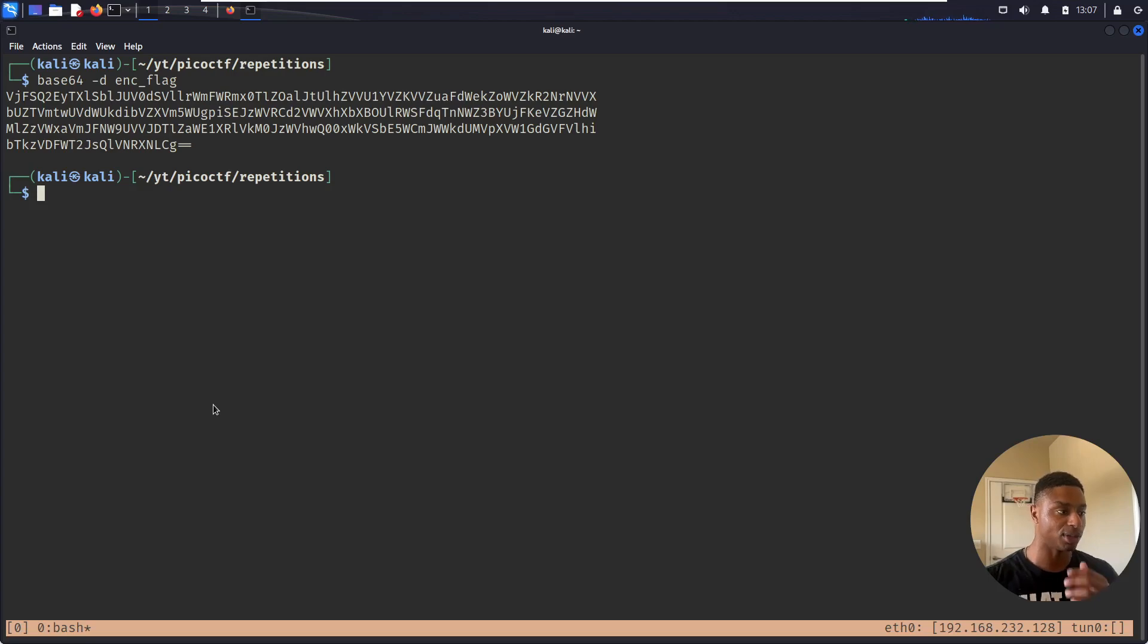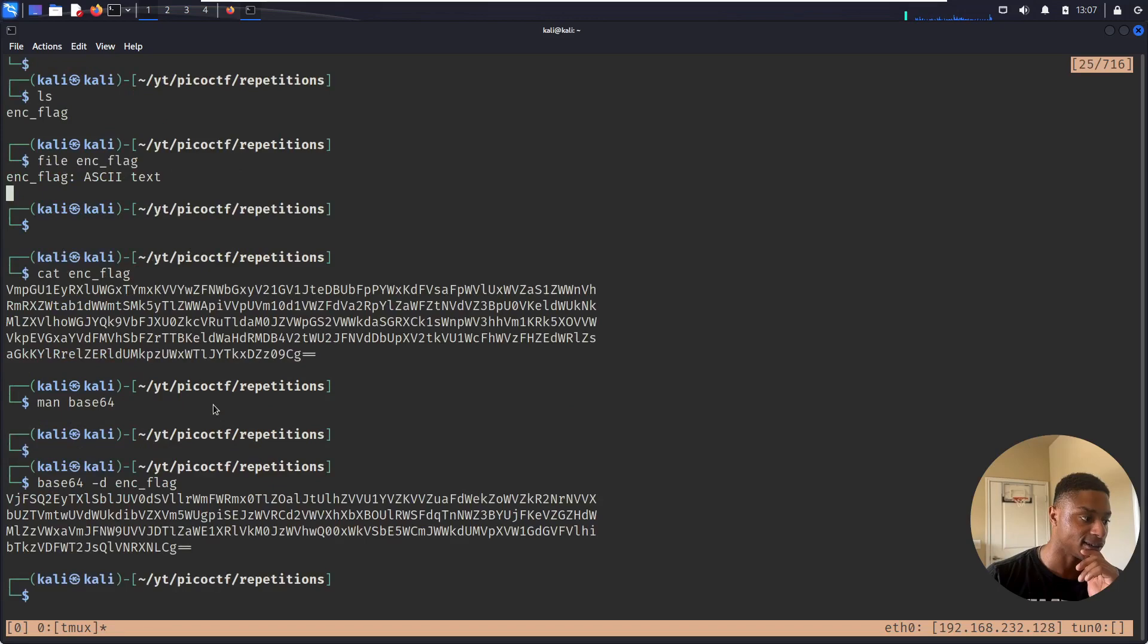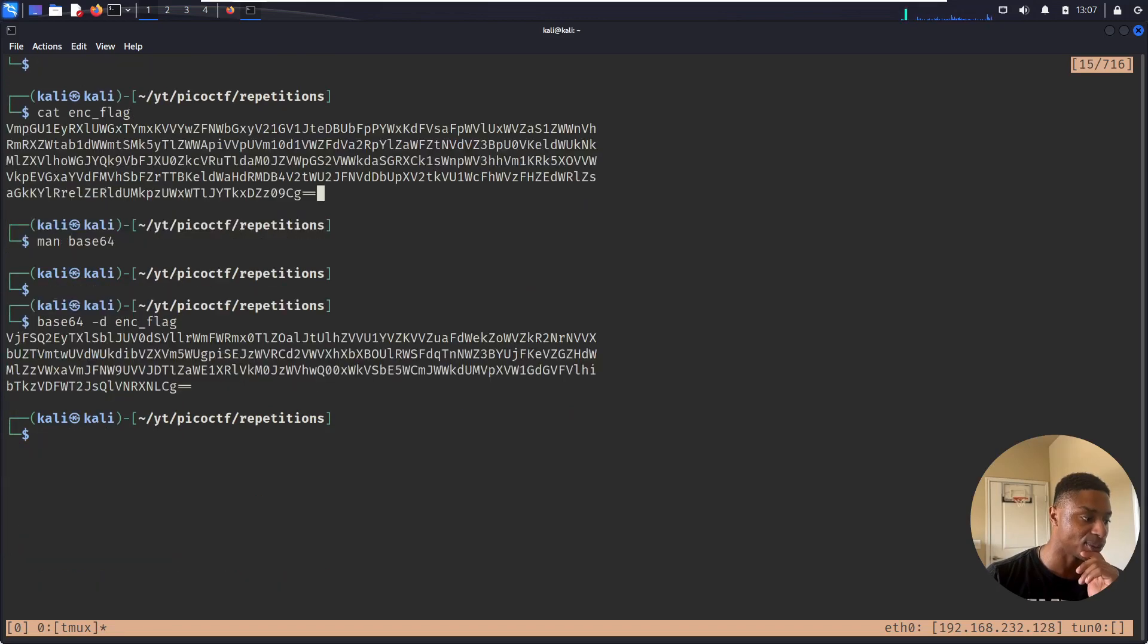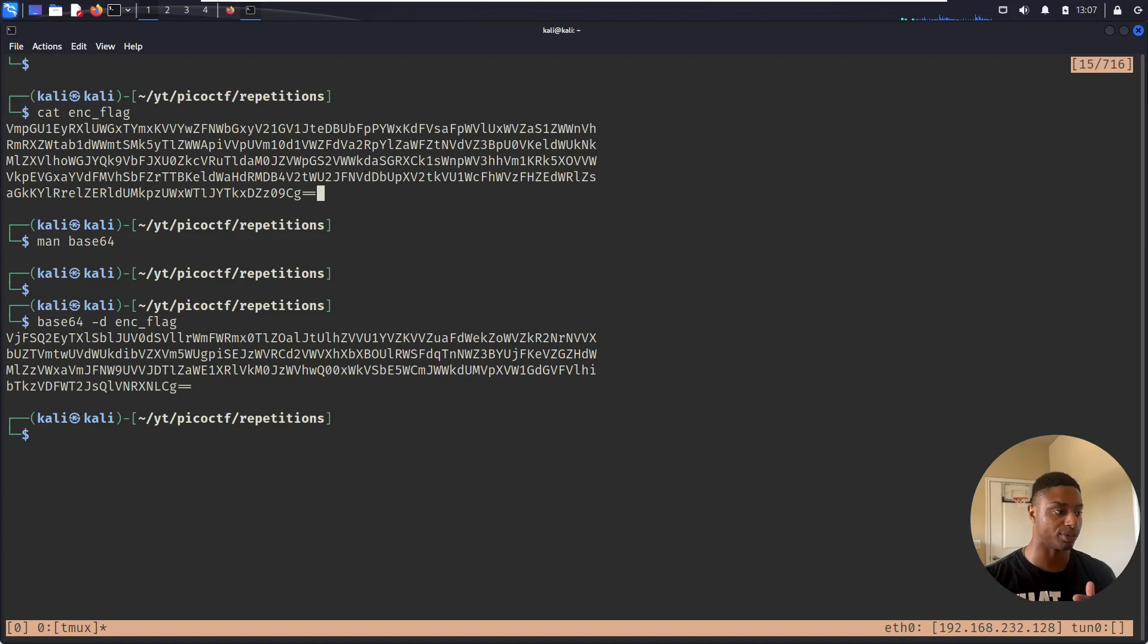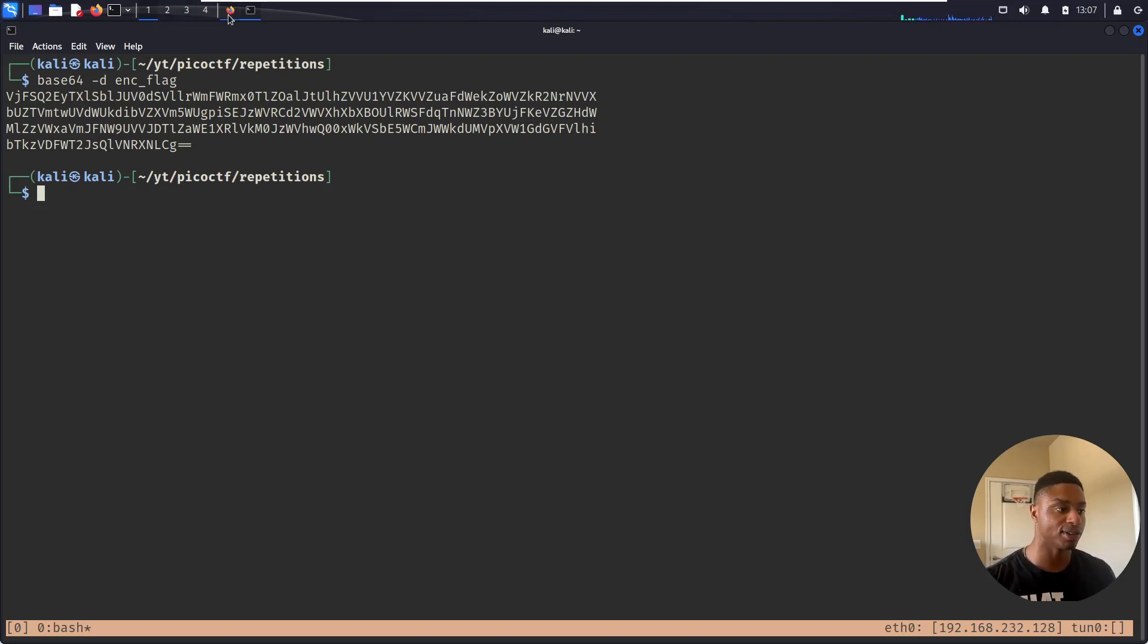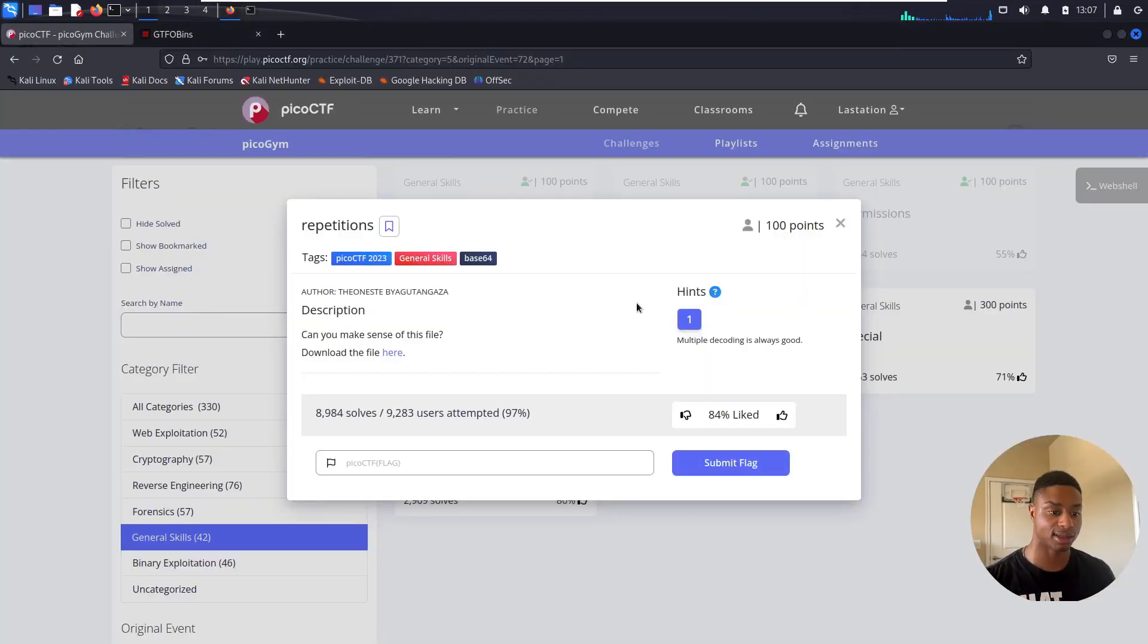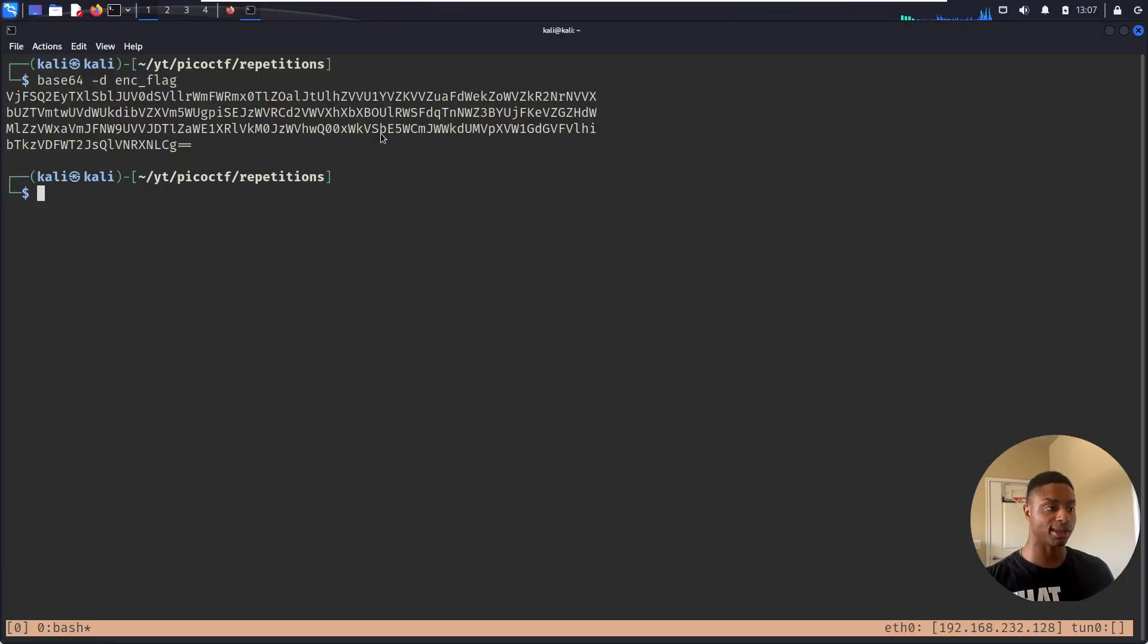And we just get more base64, right? If we scroll up, it looks similar, but you can tell it is different from this original one. It starts with VMP and then after we decoded it, it's VJ. So what's going on here? Why didn't this print out our flag? Well, if we've referenced the hint, it says multiple decoding is always good. So this was probably encoded multiple times.